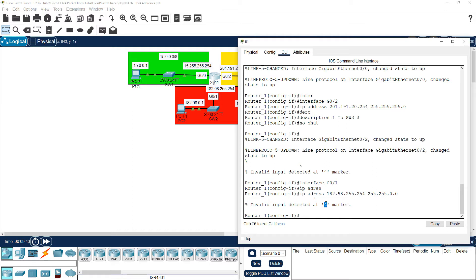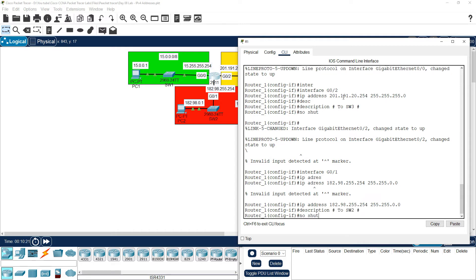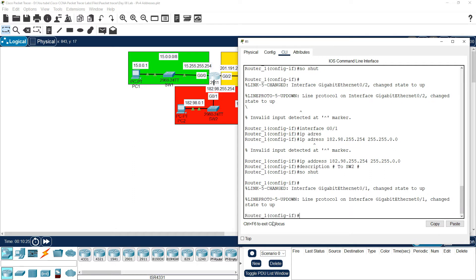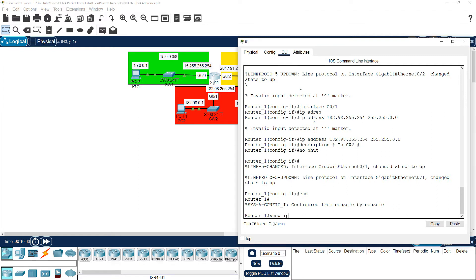Then add a description: to switch two. Enter the delimiting character. No shutdown. Then exit back to Privilege Exec Mode. Now in Privilege Exec Mode, run show ip interface brief to verify all interfaces.